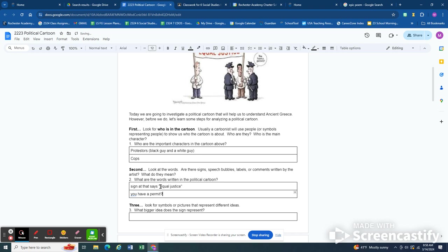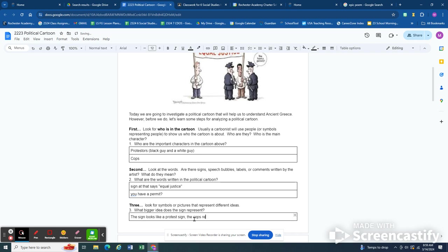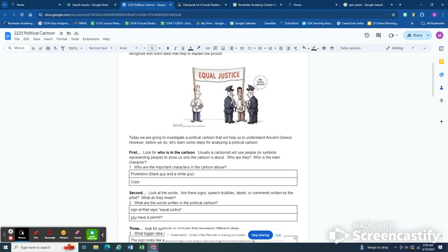And then are there any symbols? Well the symbols in this are the sign that says equal justice, it looks like a protest sign. That's how we know those are protesters. The picture is meant to represent something. The cops represent the authority and the government. So if we know those things, there's a protester, a black guy and a white guy, and there's the cops representing government authority.